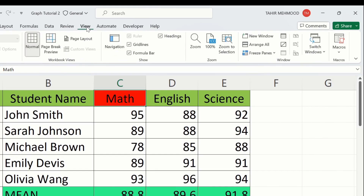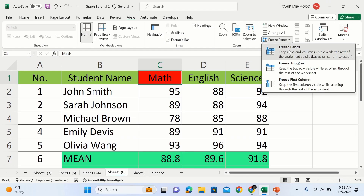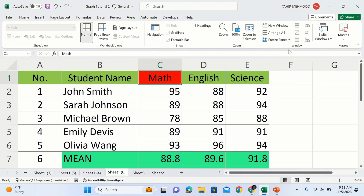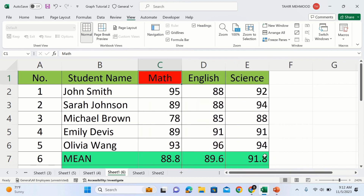After selecting this cell, go to the View tab and select Freeze Panes. Now if you scroll across, you will observe that these two columns remain visible. You can see the result clearly — you have now learned how to freeze multiple columns and multiple rows.